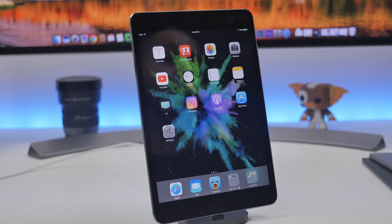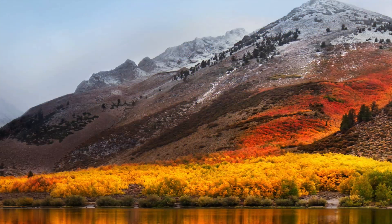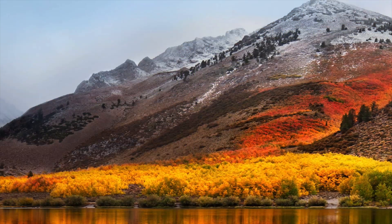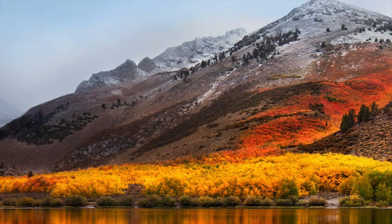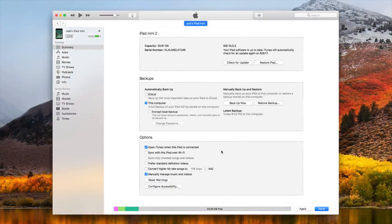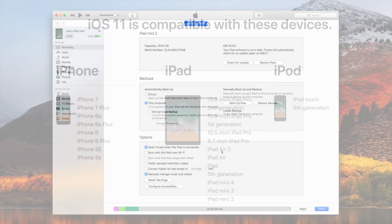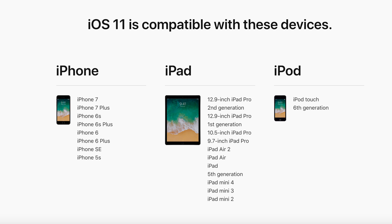Every time I do these type of videos I always advise to go ahead and back up your device using iTunes or iCloud. I'm actually doing this on my iPad mini.